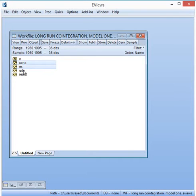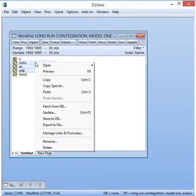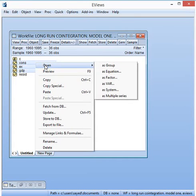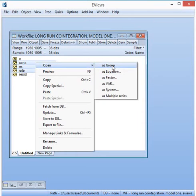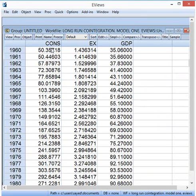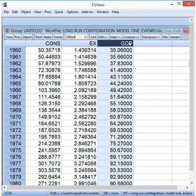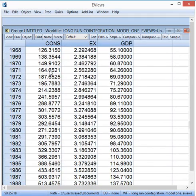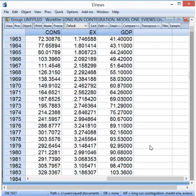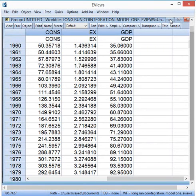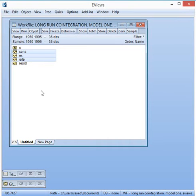The data contains three variables: CONS, EX, and GDP. I open them as a group. The data runs from 1960 until 1995, giving us three variables to work with.